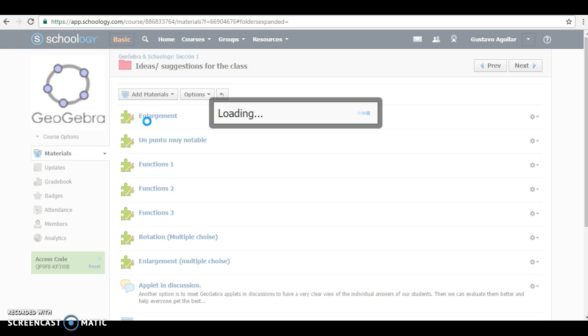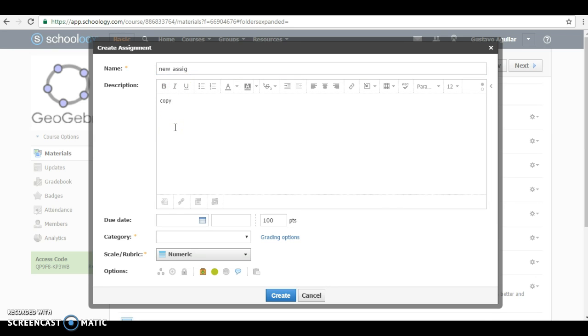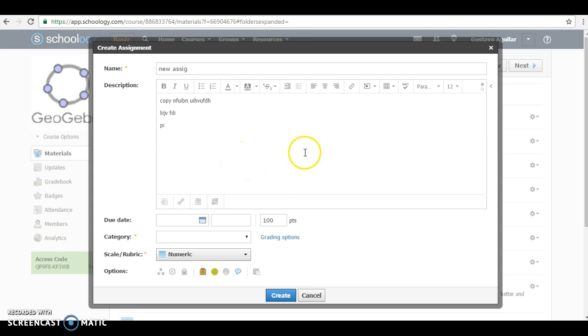So here we're going to put something like, okay, this is a new assignment. And this is instruction, copy the square, knowing that the independent vertices must be not consecutive or whatever that you want to put here. So they can know what they have to do. And we're going to try to put the applet here inside.